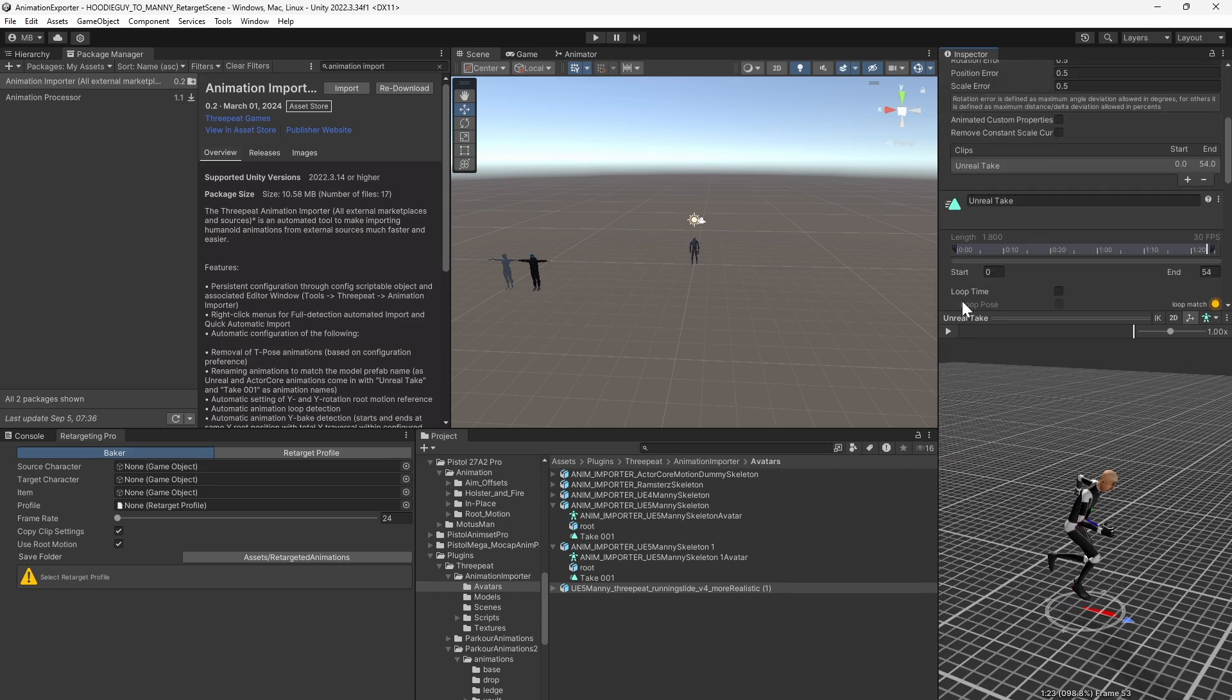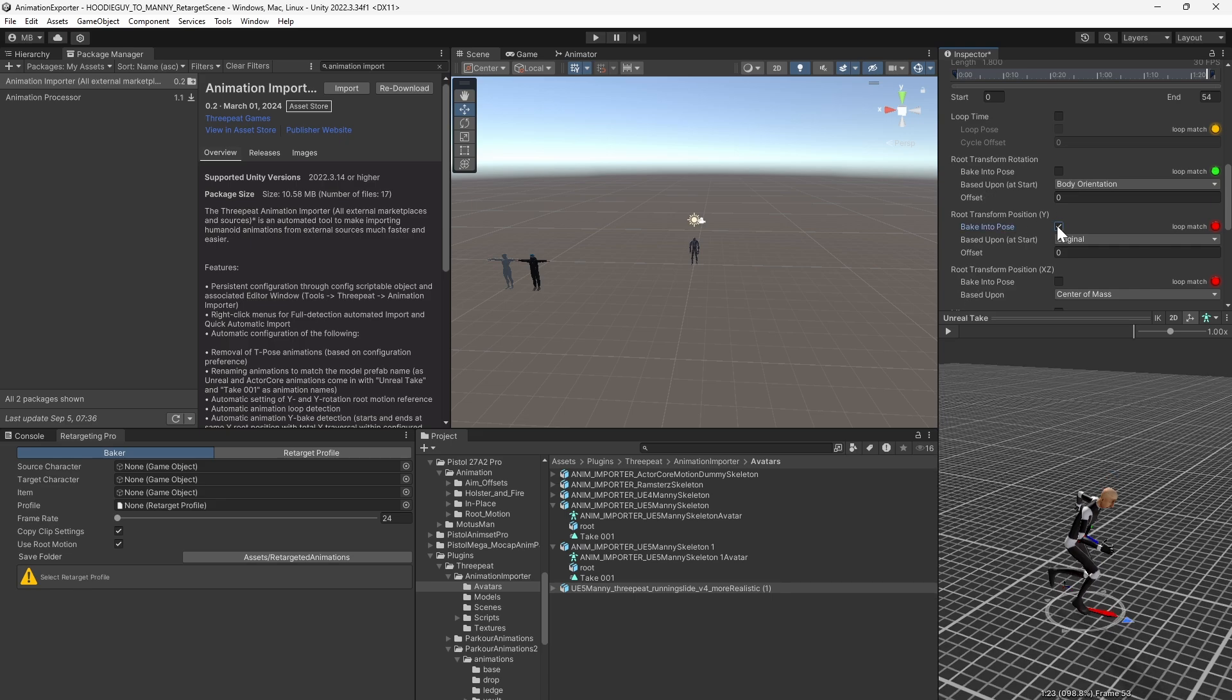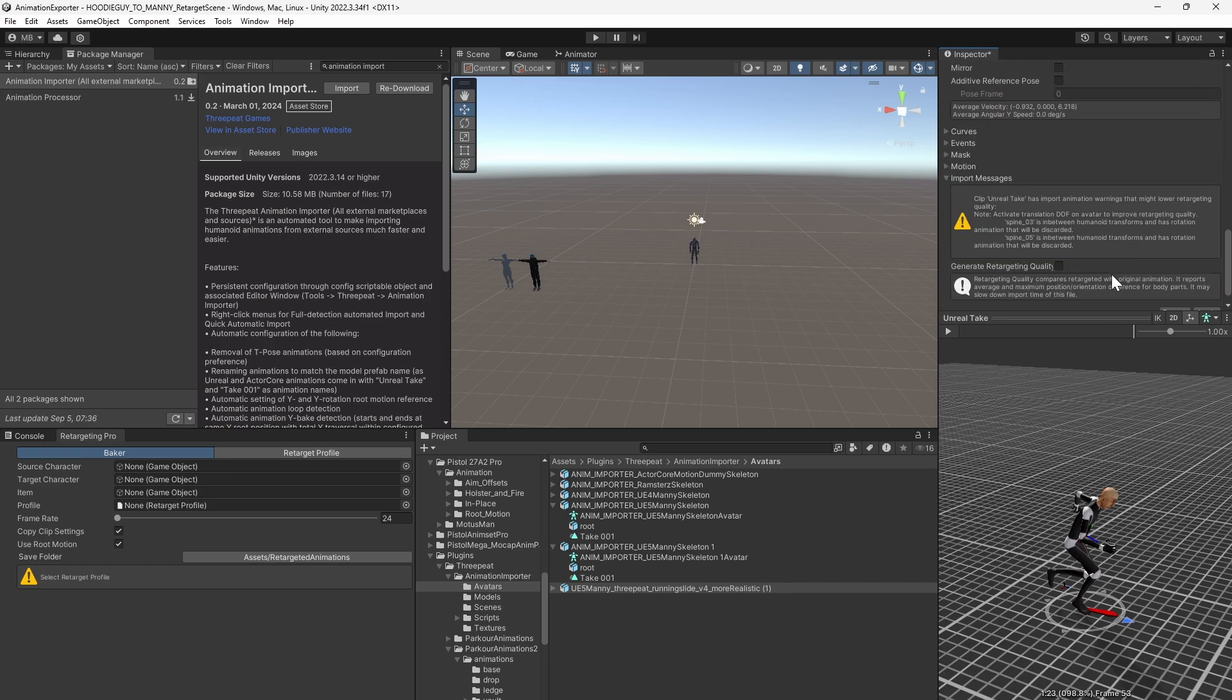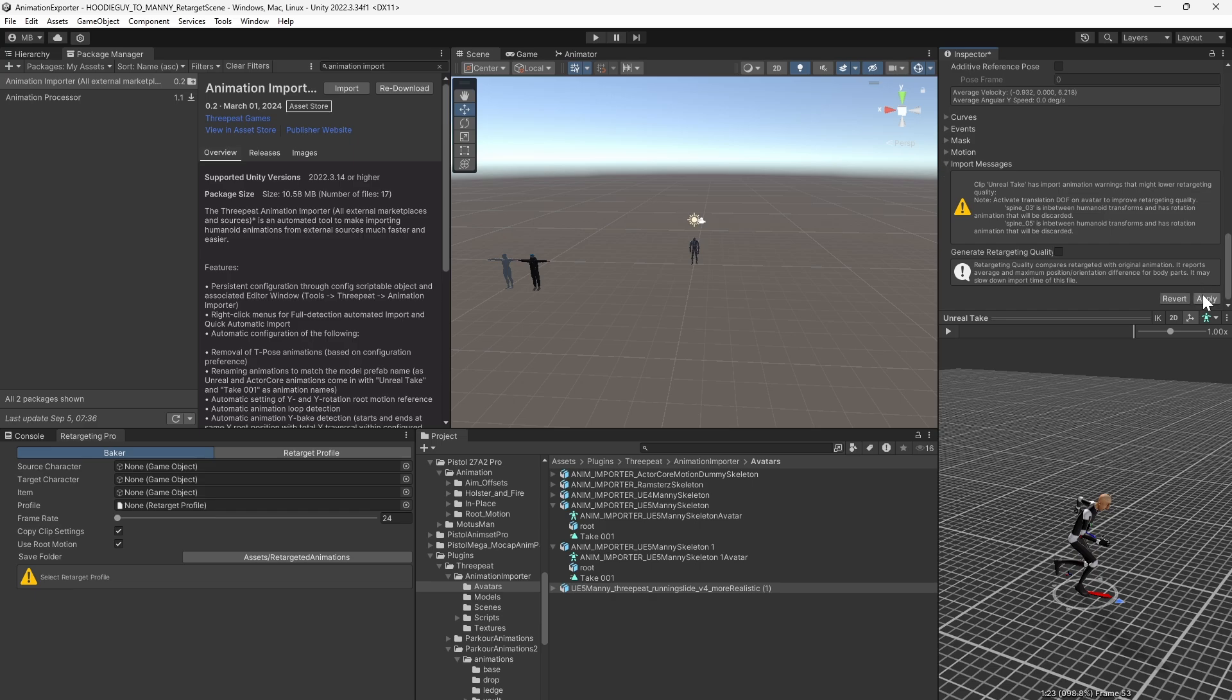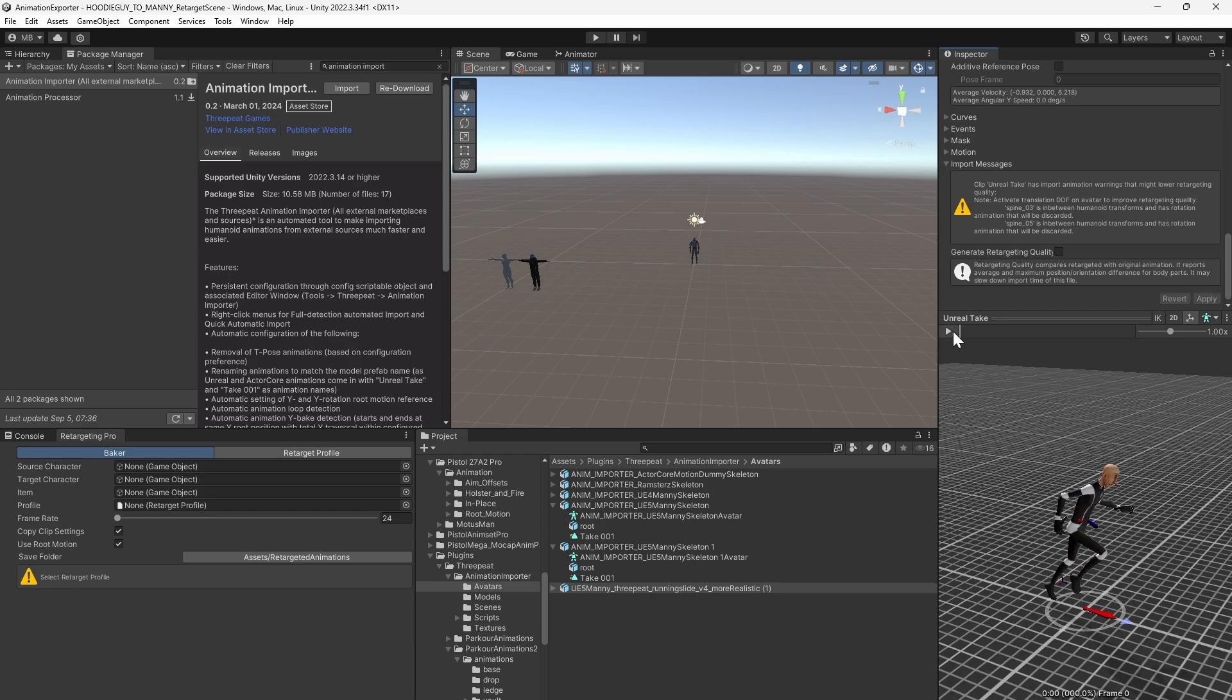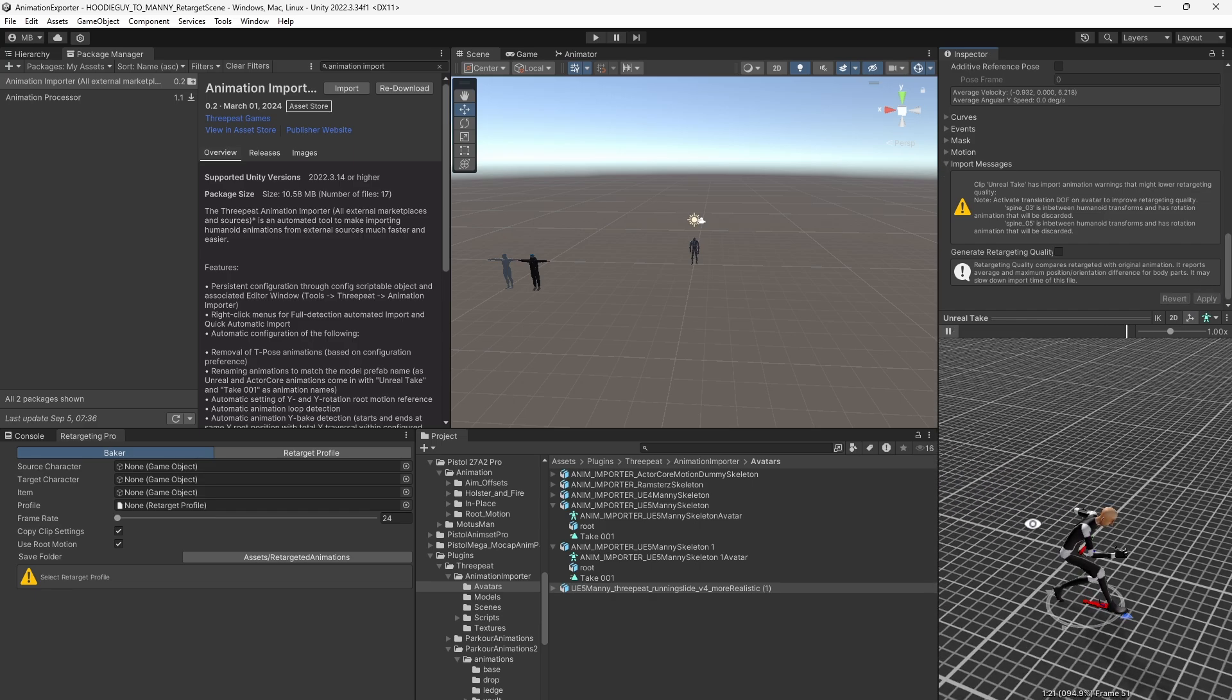Now this animation specifically, because he's not jumping up or ending at a different altitude than he starts, you're going to bake the root Y transform position. Additionally, it's not a turning animation, it's meant to go straight, so you want to bake the rotation as well. Hit Apply, and that's it. Everything's ready to go in Unity. Thanks for watching.